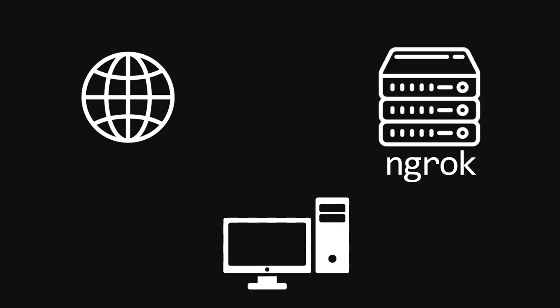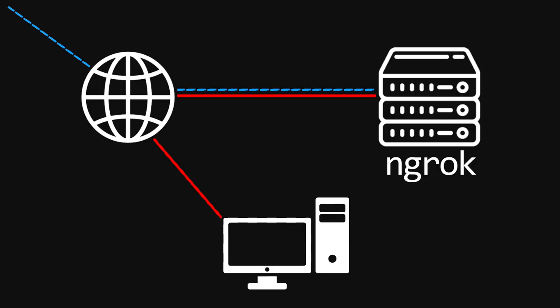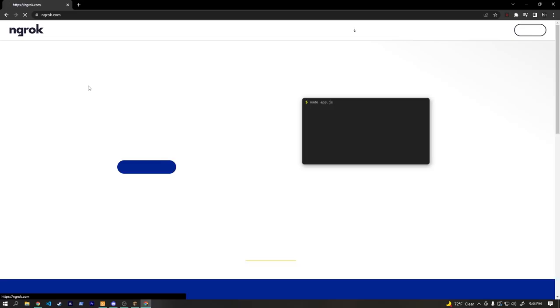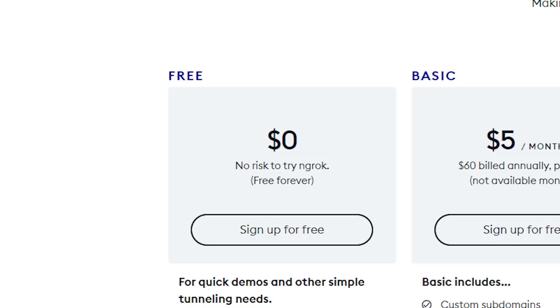ngrok is a secure tunneling service, which basically means there's a secure connection, or tunnel, between your computer and ngrok servers. When someone makes a request on a specific URL and port to ngrok servers, that gets tunneled back to your computer. Essentially, it lets you run a public server on your home network without having to open any ports on your firewall. If you're curious to know more about how this works, you can always visit the ngrok website.